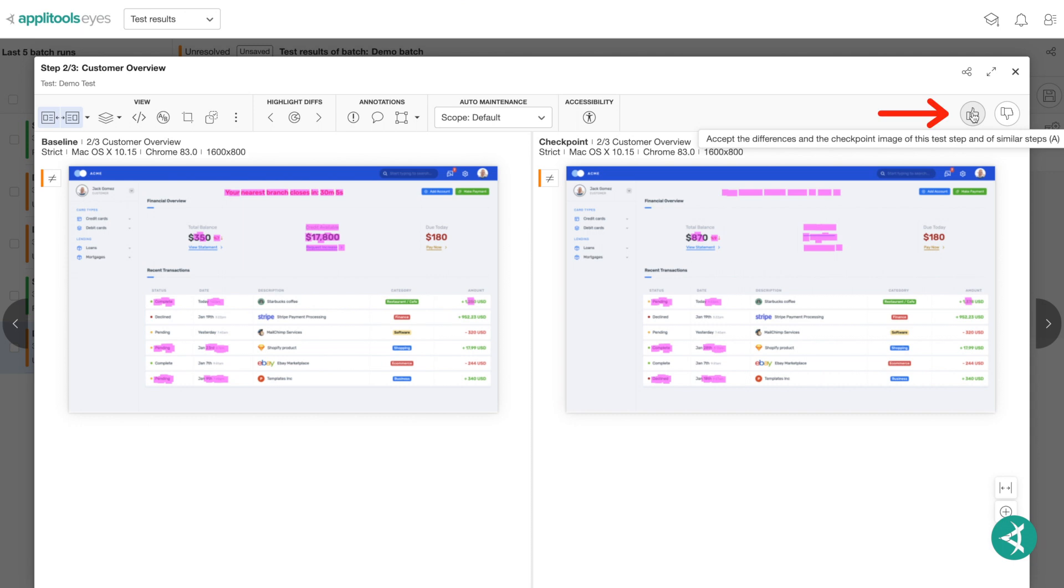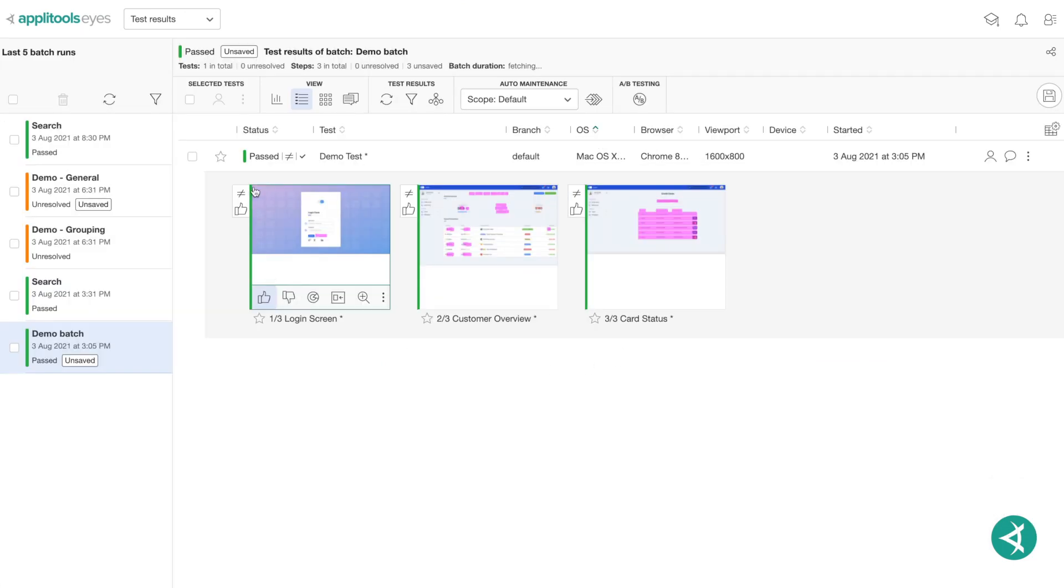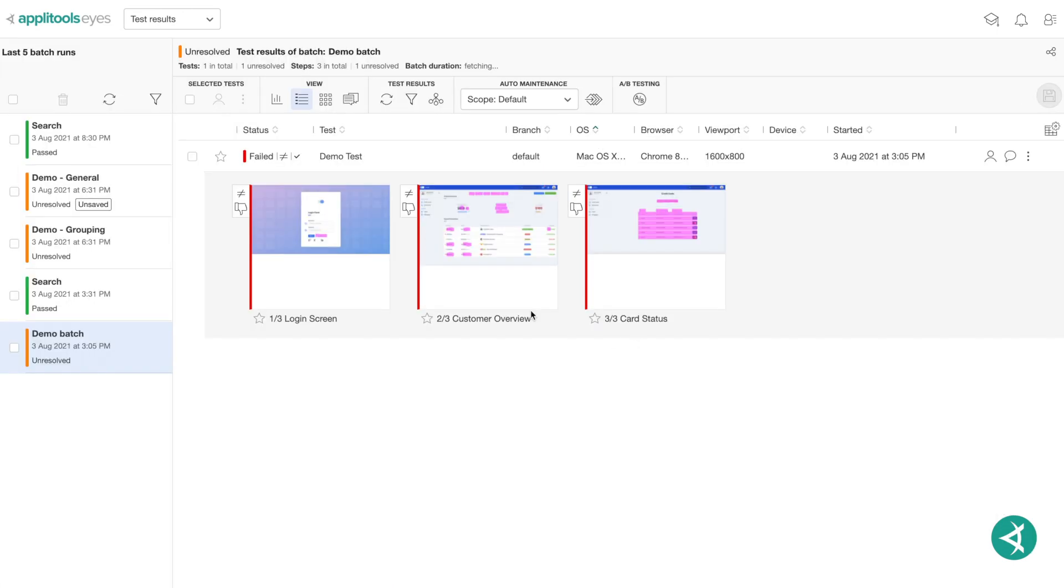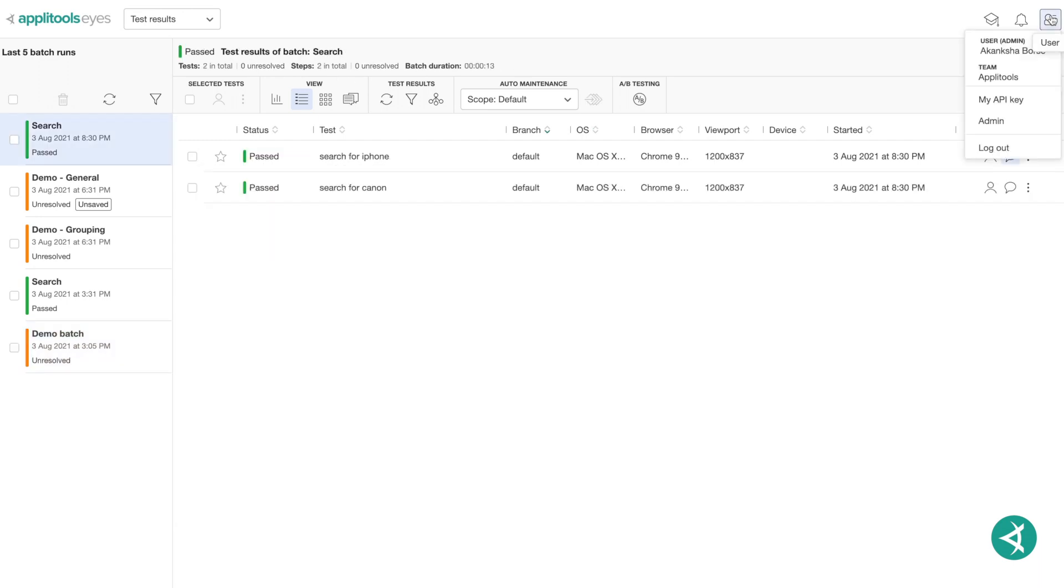By clicking Accept, you will be updating the baseline to include the checkpoint image and essentially pass the test. While clicking Reject results in having your previous baseline image continue to be used for future regression runs and failing the test.